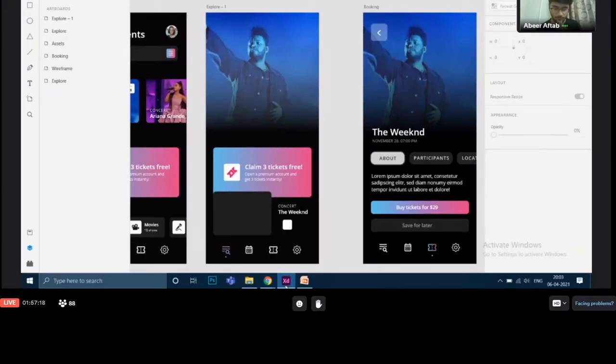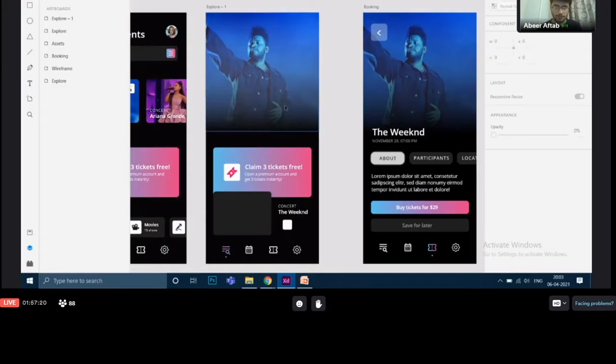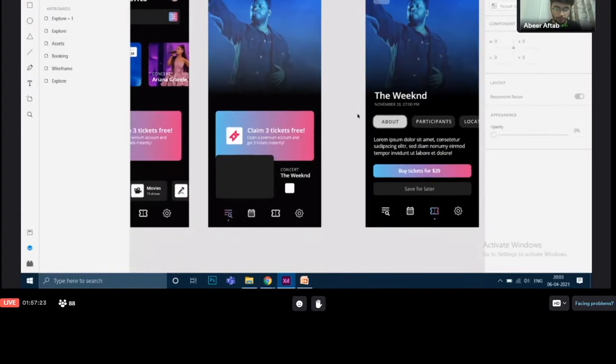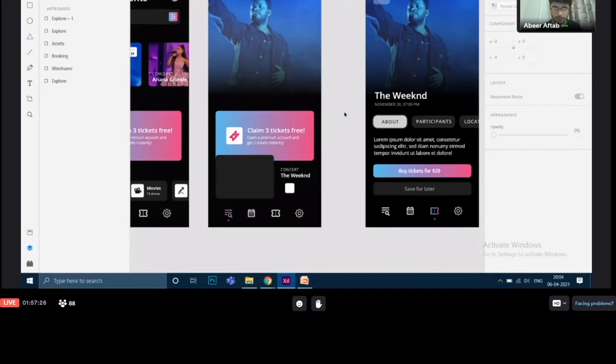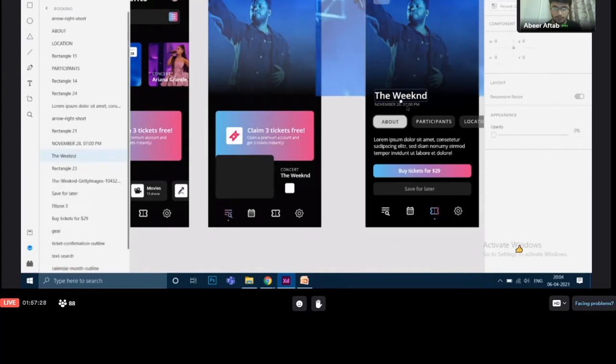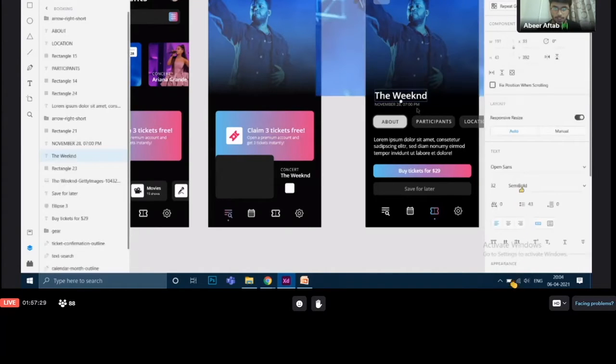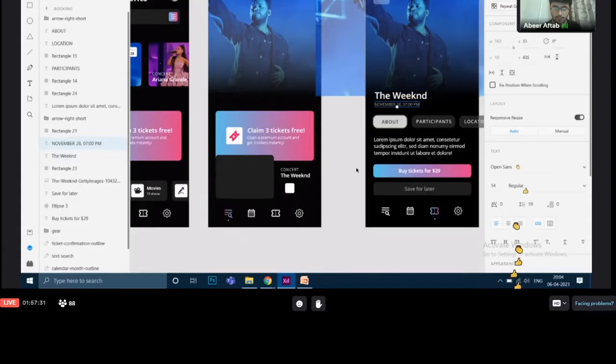Let's move. So we've got this thing alright, got some effect over here. The next thing that we have to do is to add this text, the weekend and the date.